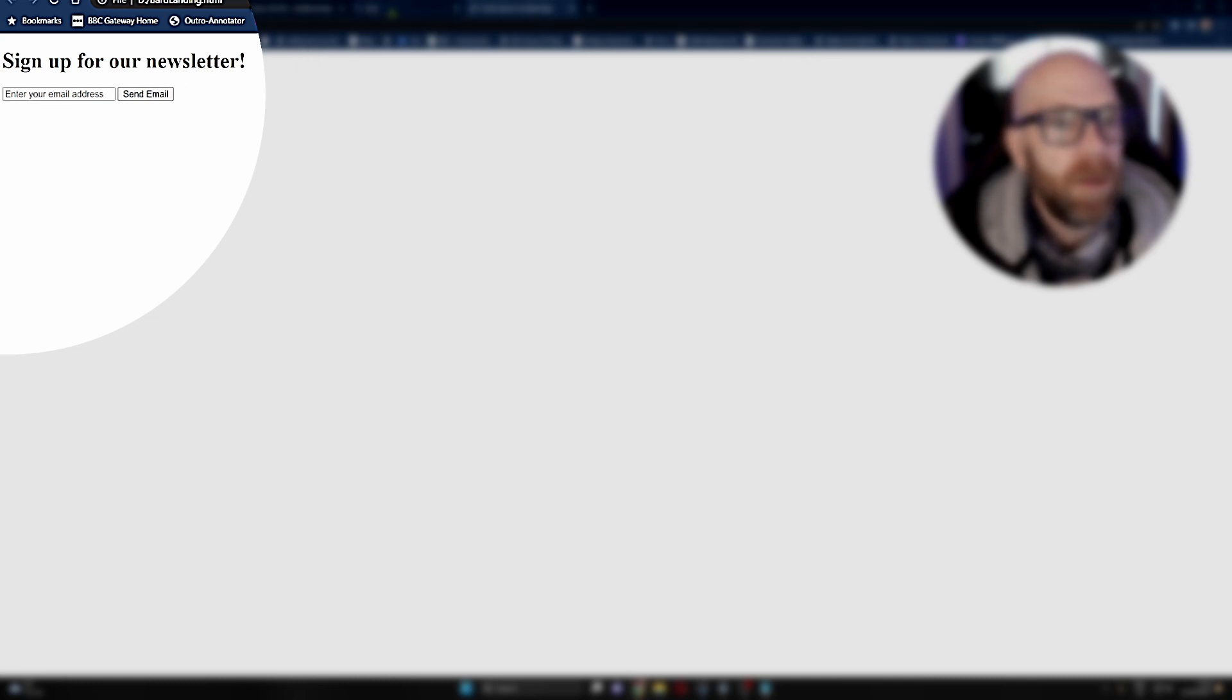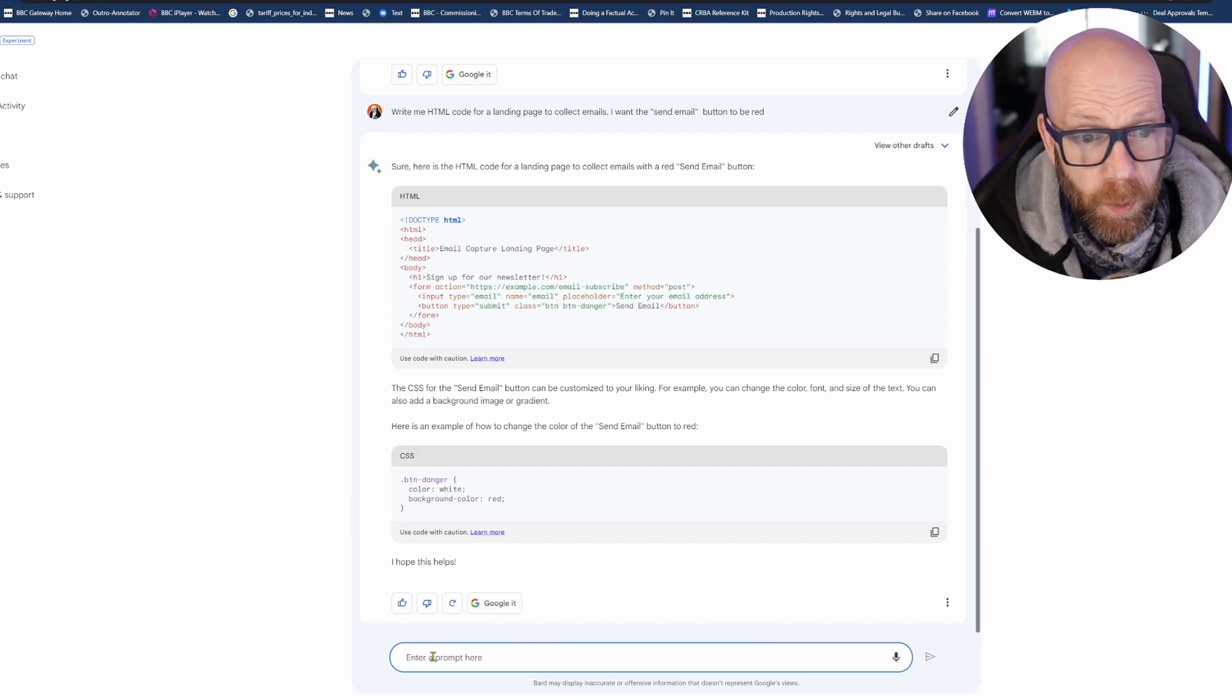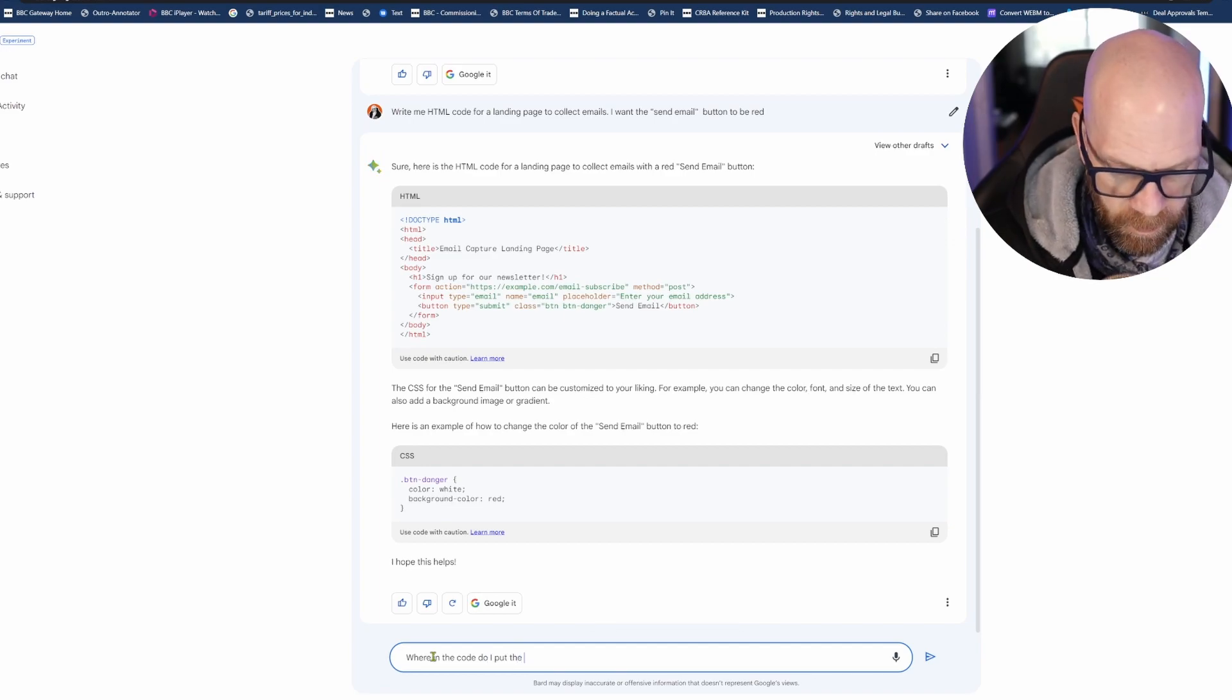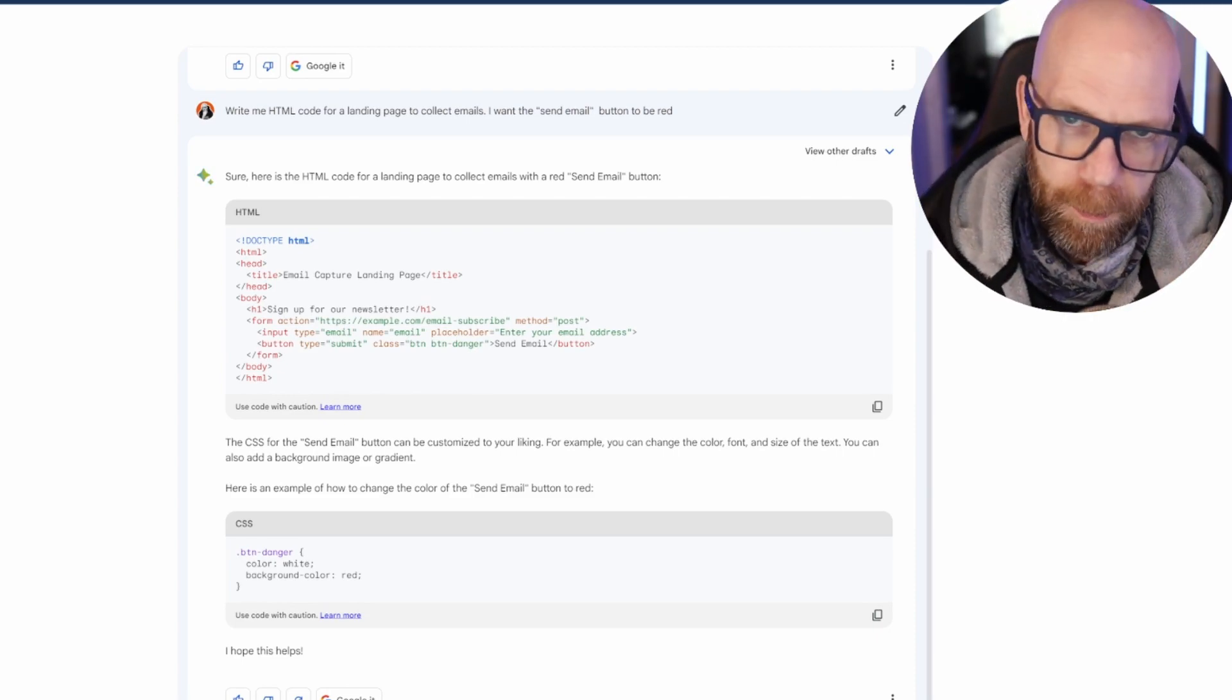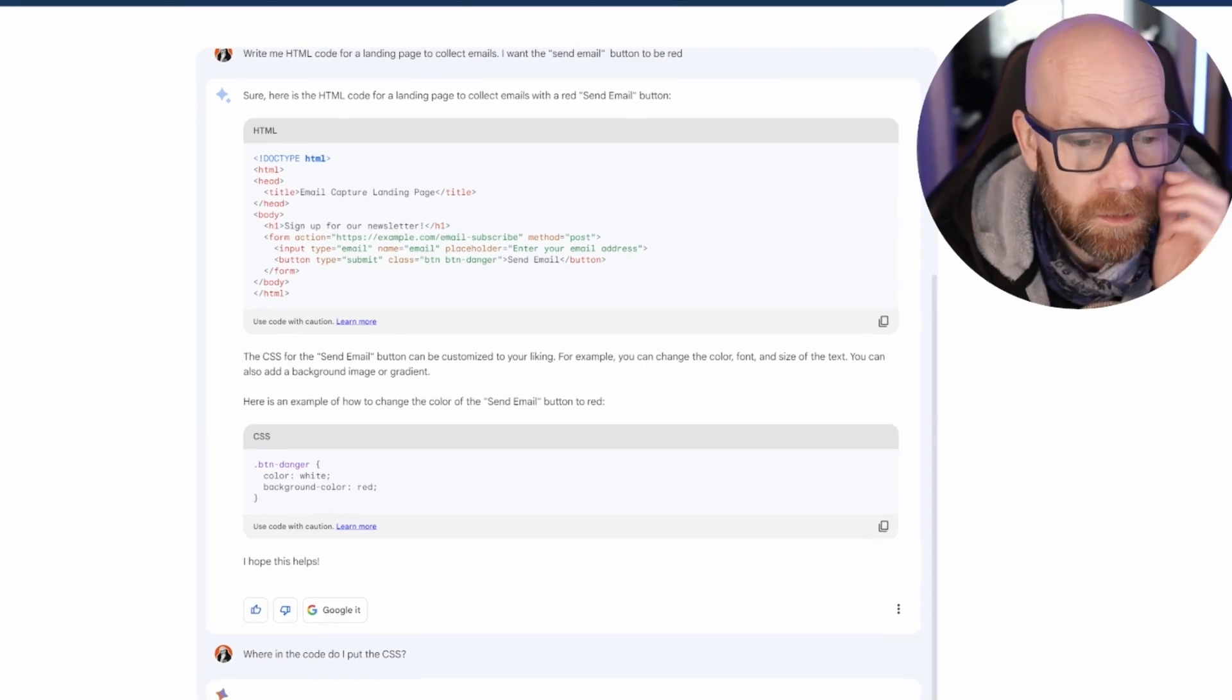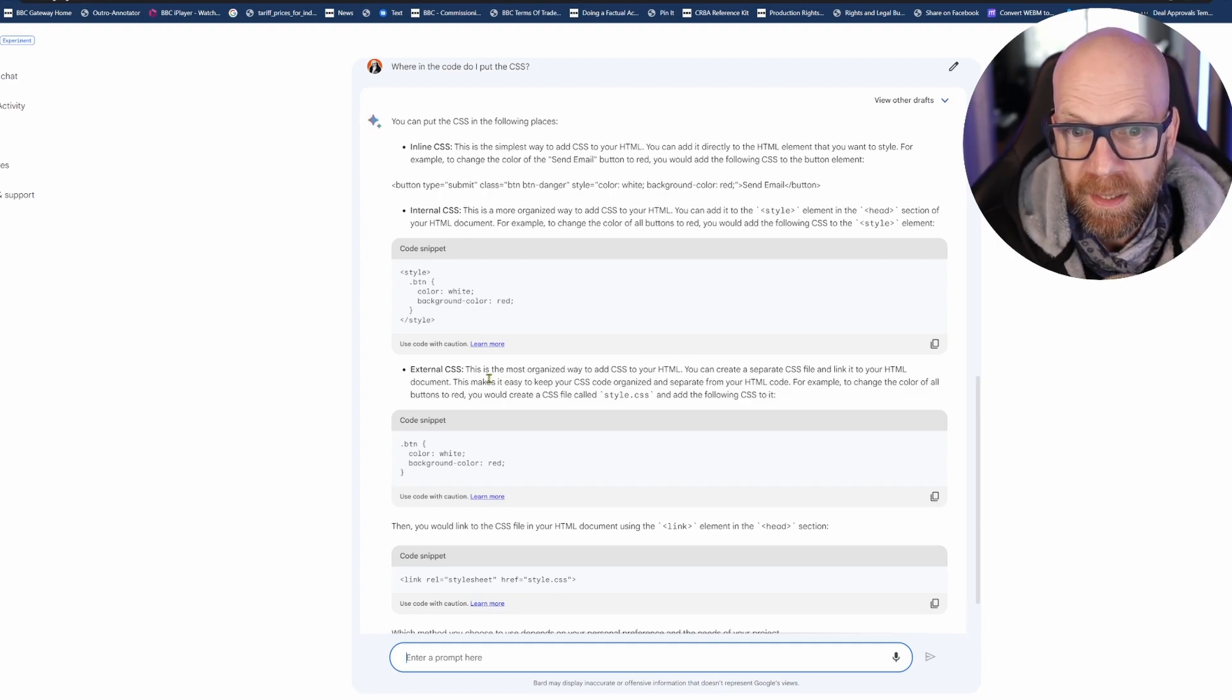So I wanted the button to be red. Now being a complete novice, where do I put the CSS? Where in the code do I put the CSS? Now look, I know I'm just for the purposes of being simple, I'm just showing how this changes things.